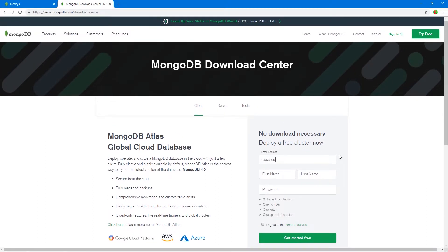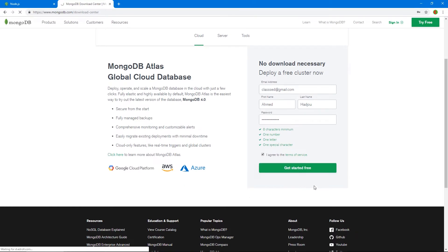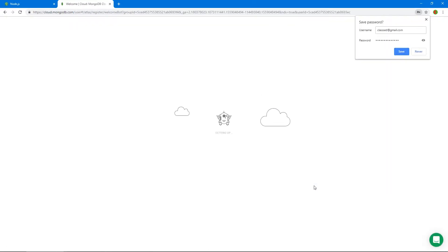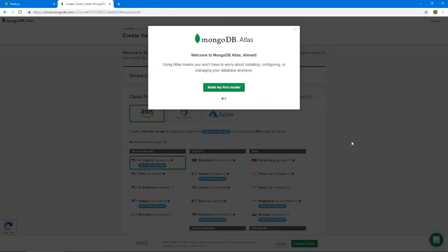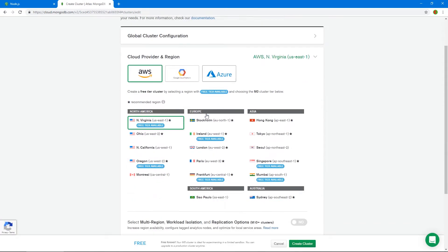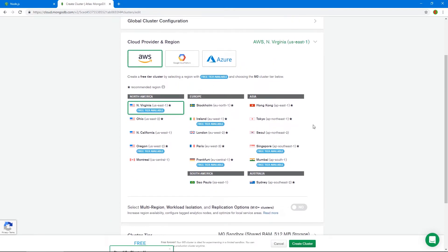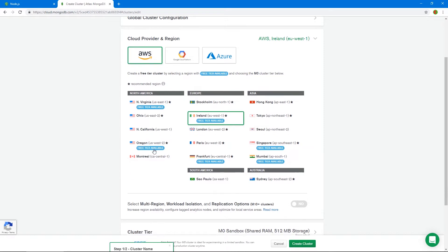Let's go to 'Try Free' and sign up for an account. I'll sign up here as well — put in my email, my name, and a password. We need to agree to the terms. Let's create the account. I'll say I'm learning MongoDB, select AWS, and select the region nearest to you. I don't have a free tier in London so I'll select Ireland. If you're in America, you'll probably select North Virginia or Oregon.